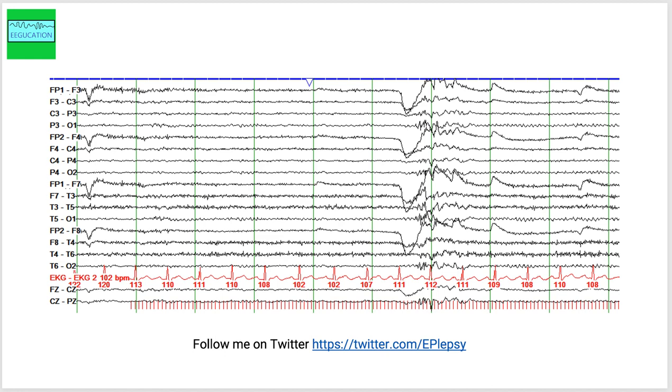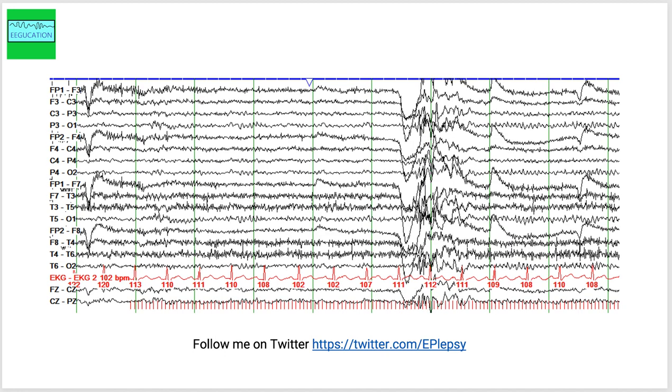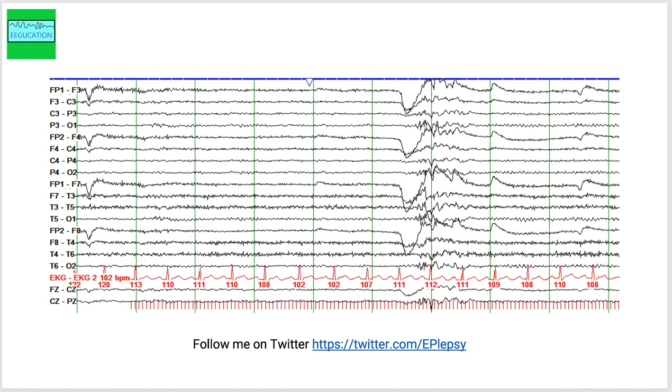This is what we call the photoparoxysmal response. It tells you that a person is sensitive to flashing lights.